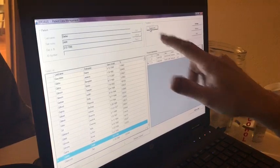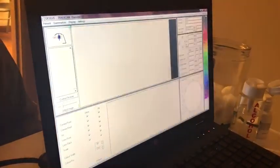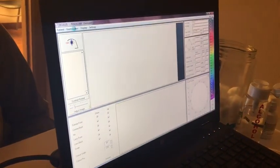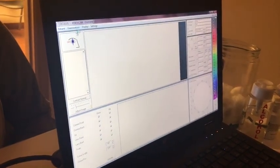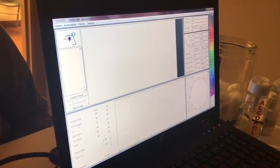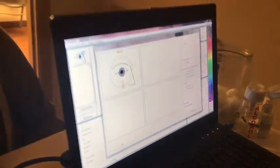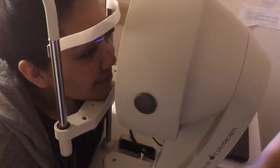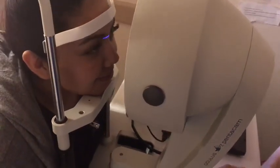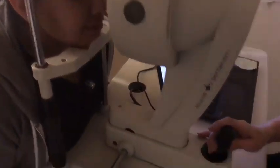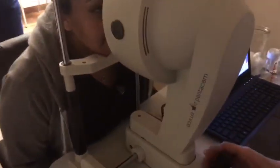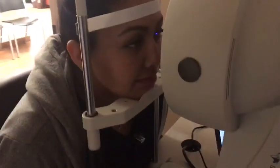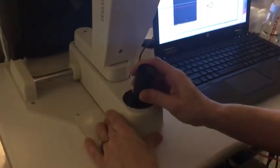We're going to hit PentaCam. We're going to go to examination and scan. And now we're going to have our patient put her chin right here and push her forehead all the way forward until it touches the bar. And then I'm going to have you stare straight ahead at the blue rectangle. There's a black dot in the center of it and just look right at that black dot.